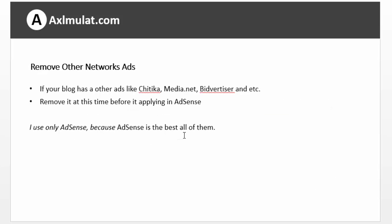If you have other ad networks in your blog already, such as Streetica, Media.net, or Bidvertiser, remove them first before applying in AdSense. In my personal experience, I don't use those other network ads — I use AdSense only, because AdSense is the best of all of them.